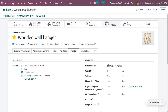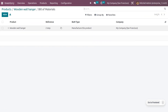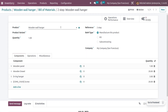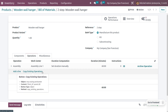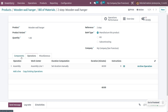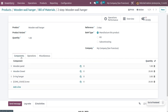Going into the wooden wall hanger product, you can see we have set up the bill of materials. We've given the reference as 'two-step' because we are going to perform manufacturing in two steps. When creating a manufacturing order, you can choose the BOM type as 'Manufacturing' and you do not need to set routes for the components. Under operations, you can see the operations we will perform under Assembly Line 1.